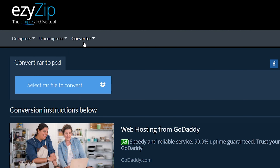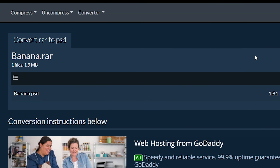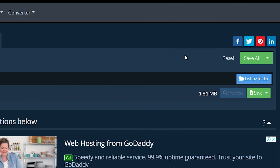Click 'Select RAR file to convert' to open the file chooser, or drag and drop the RAR file directly onto EasyZip. It will list all the PSD files in the RAR archive. Click the green Save button to save individual PSD files to your local drive.